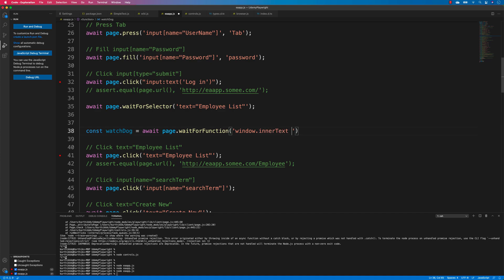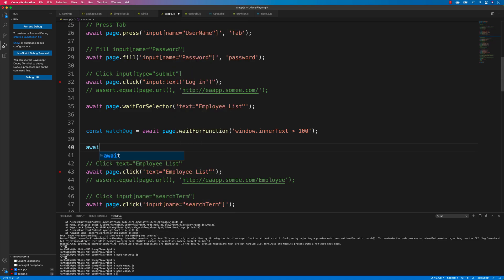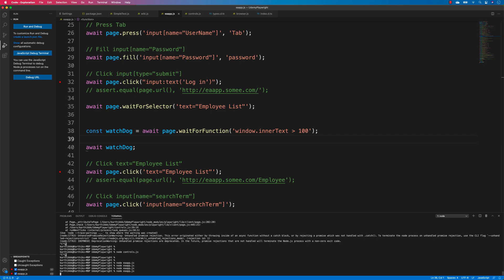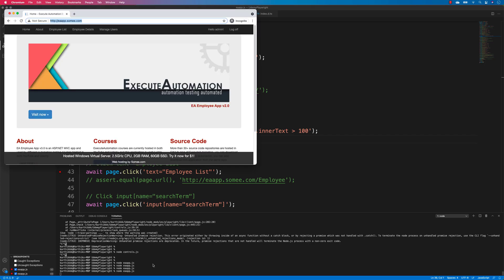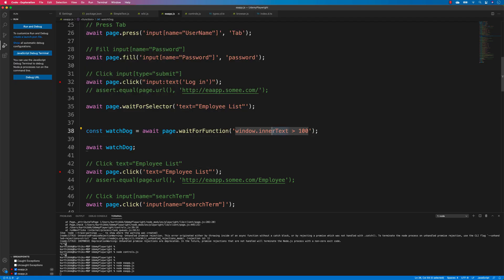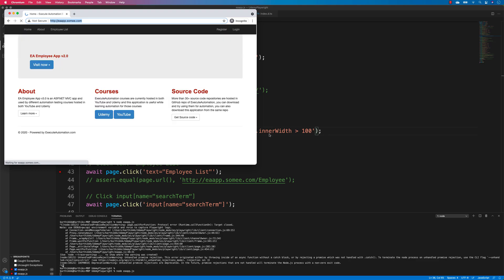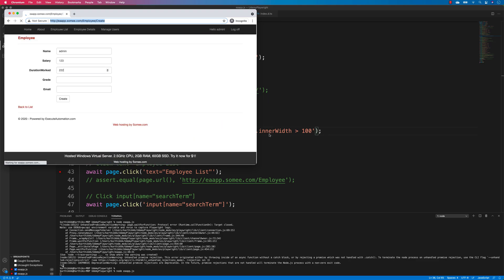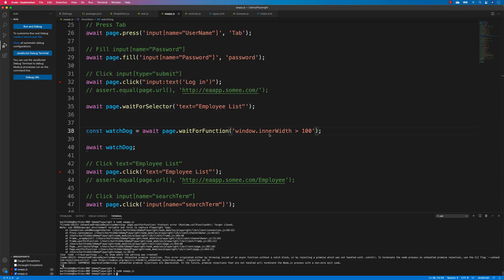For example, I can write a script checking window.innerWidth greater than 100 and await the result. Since our inner width is always going to be greater than 100 — not less — the condition resolves immediately. You can see it works correctly, which confirms waitForFunction is working as expected.